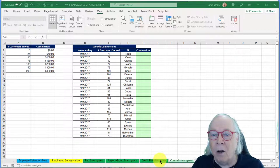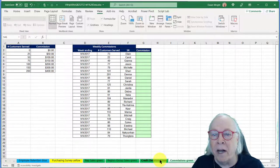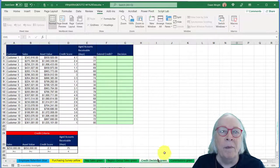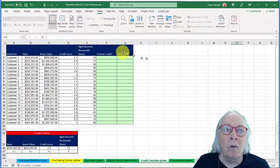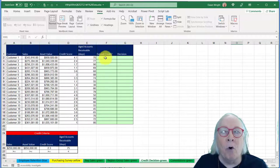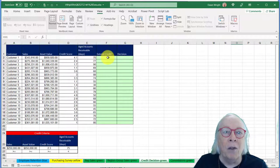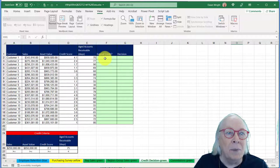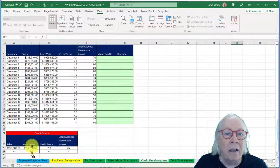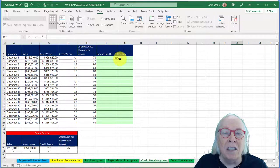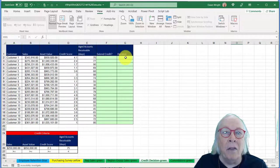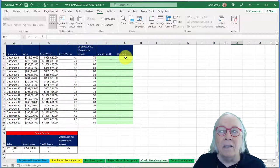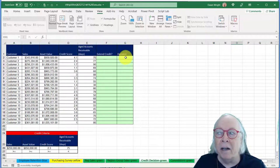On the credit decisions tab, you will develop some equations, some formulas for both the whether or not they extend credit to this particular customer based on criteria, and then if you do extend credit, yes or no, then you will flag that to say extend credit, do not extend credit.